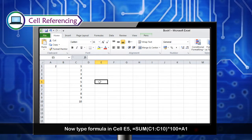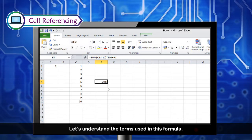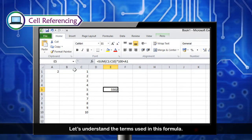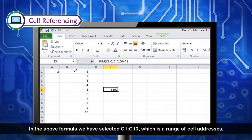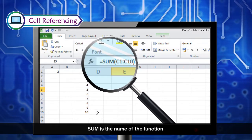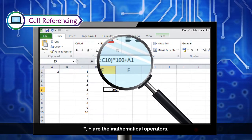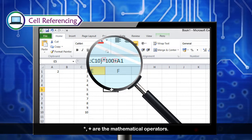Now type the formula in cell E5: =SUM(C1:C10)*100+A1. In this formula, C1:C10 is a range of cell addresses, SUM is the name of the function, A1 is the cell reference of a single cell, and multiply and plus are the mathematical operators.